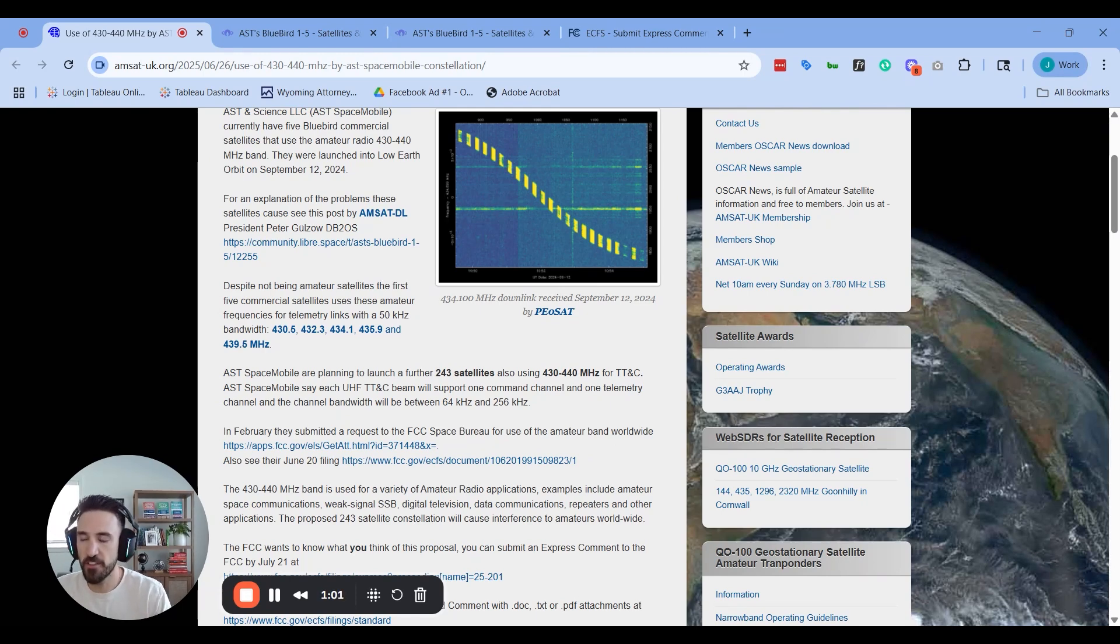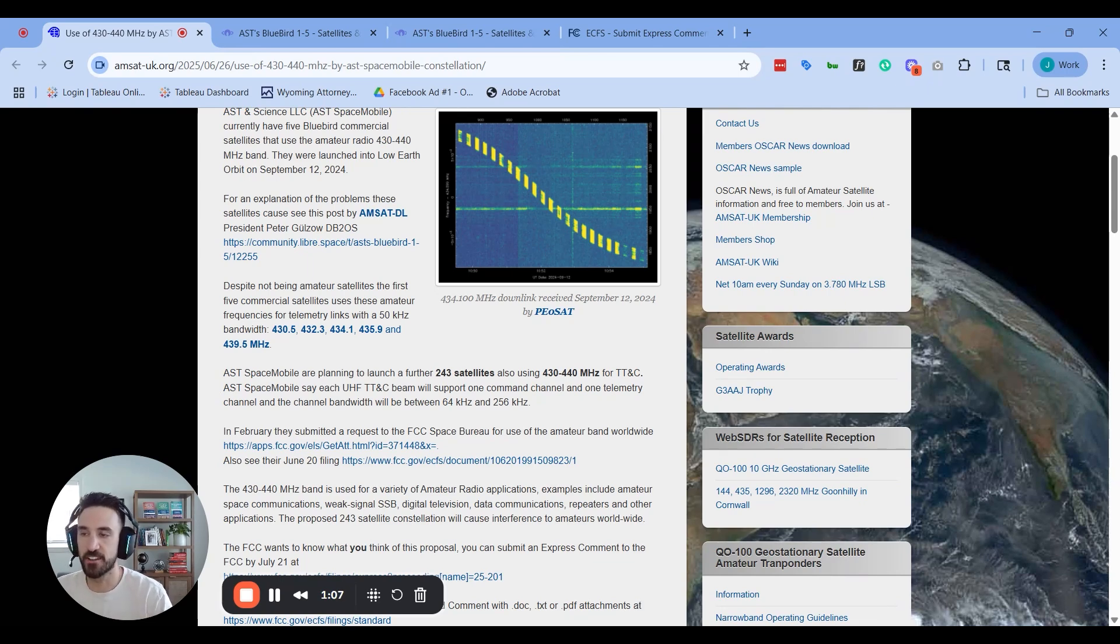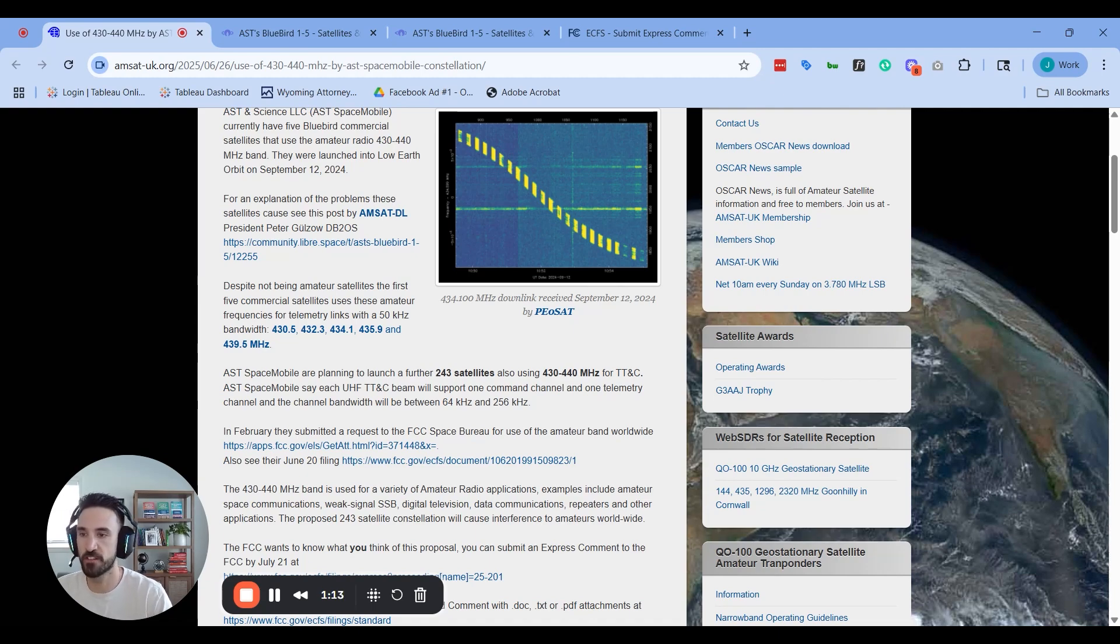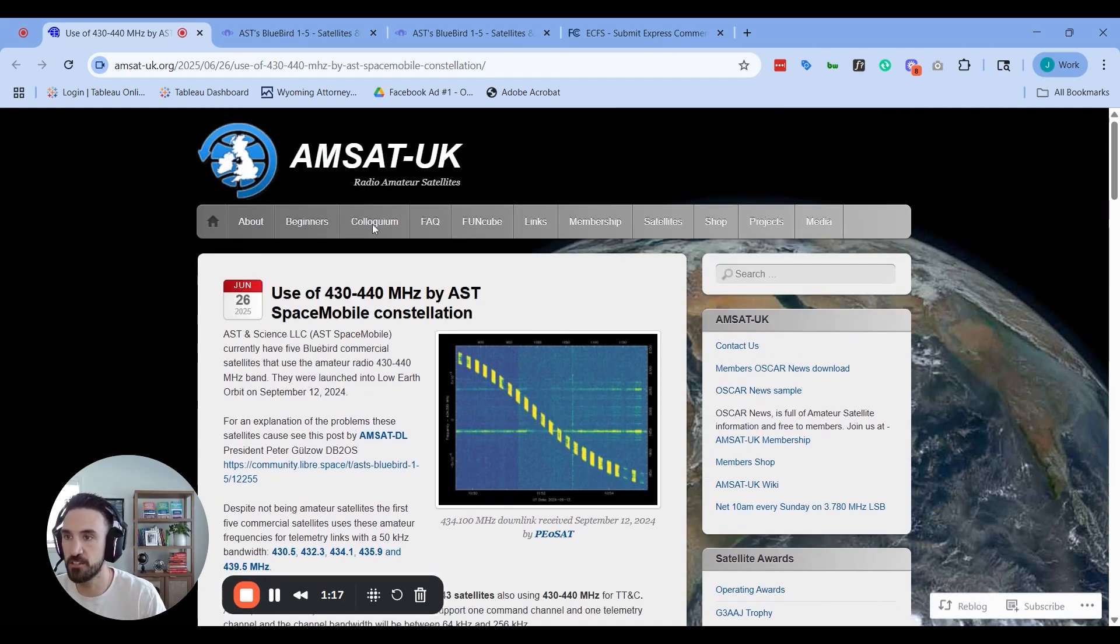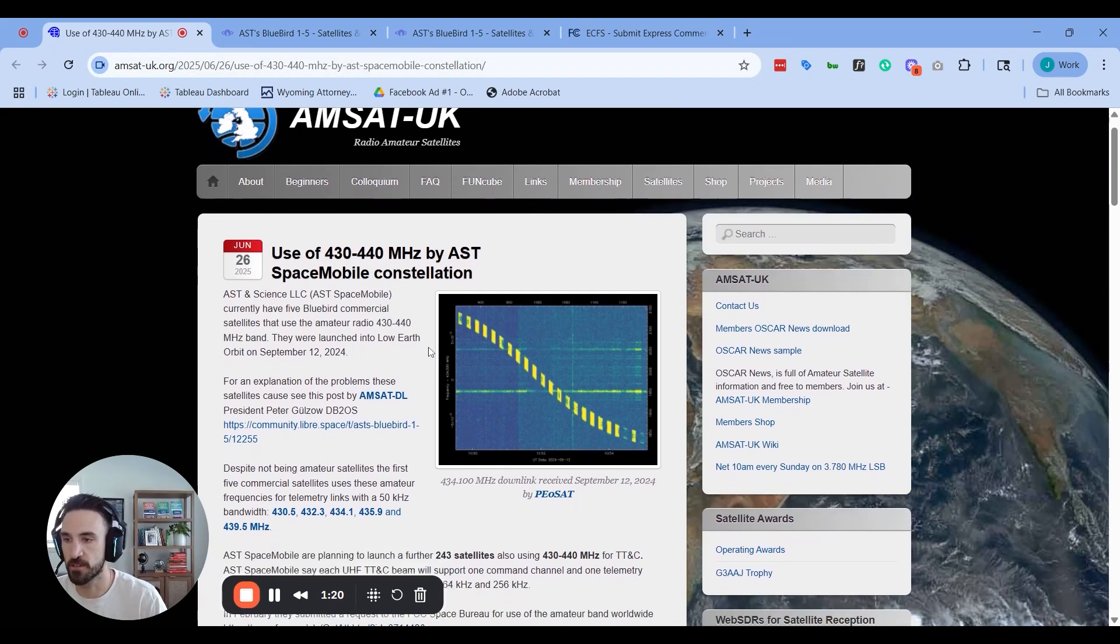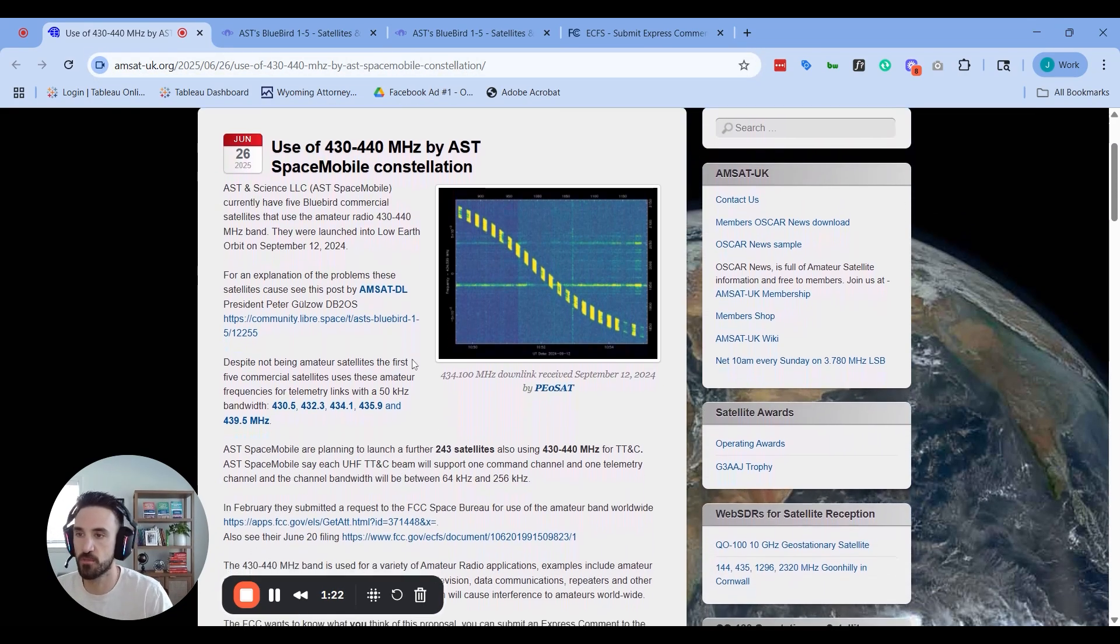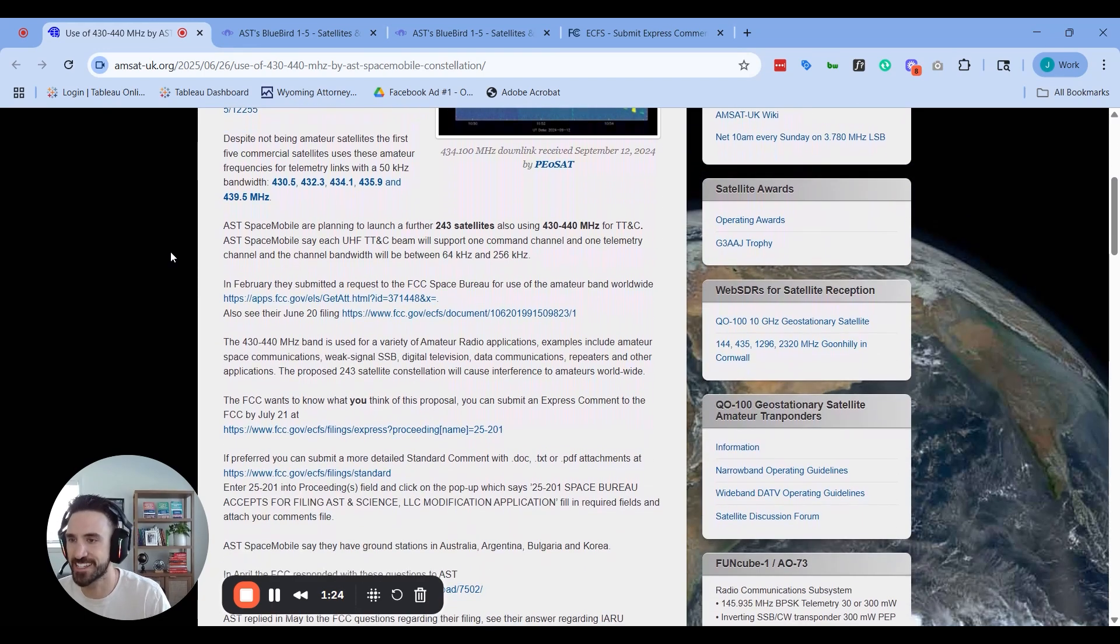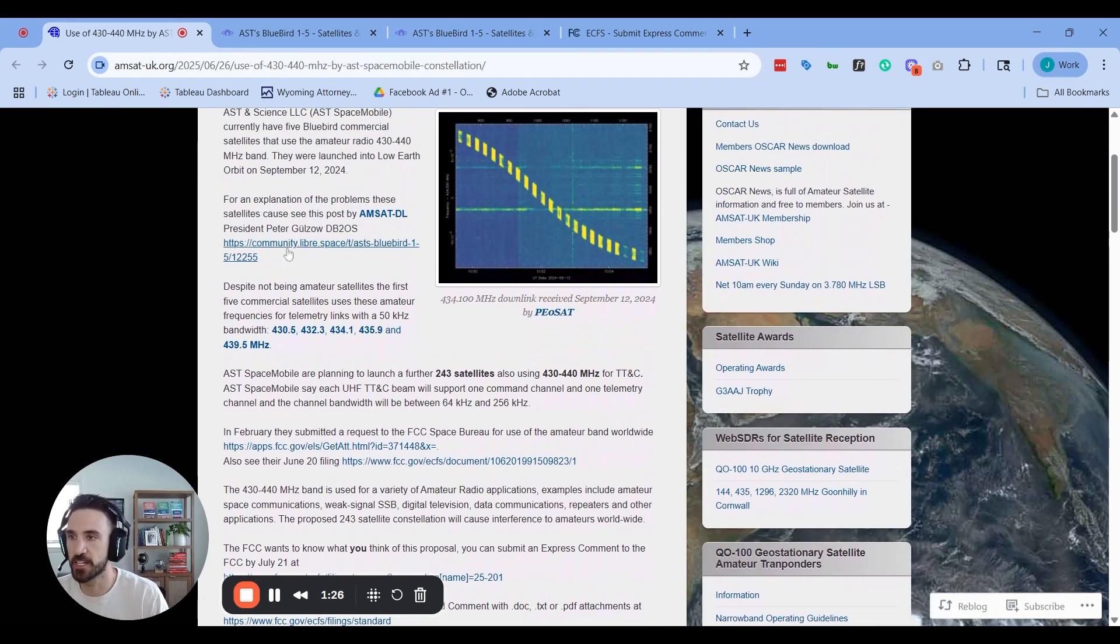Right off the bat, this is a little strange. I'm not exactly sure how they're even able to operate these satellites already within that amateur radio spectrum without getting fined or prevented from doing so, but they do seem to have done that. I'll link you to this amsat.uk article so you can read this. Maybe some of you can shed more light on what exactly is going on here.